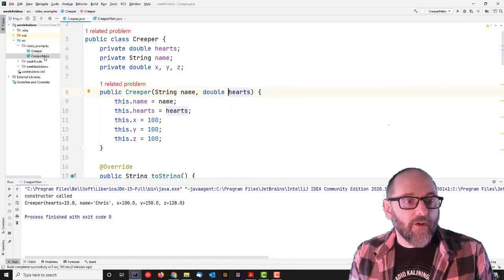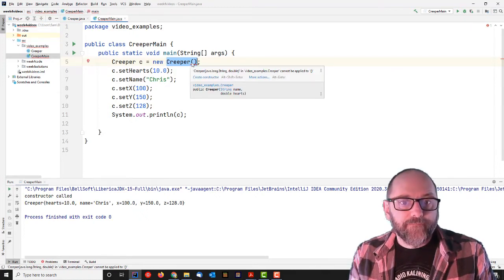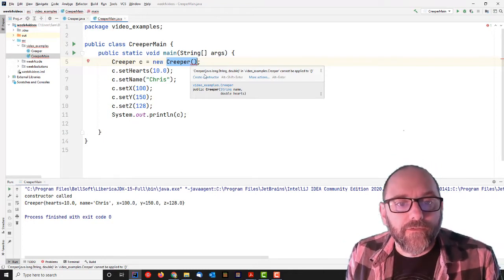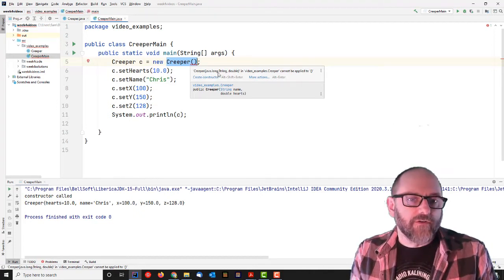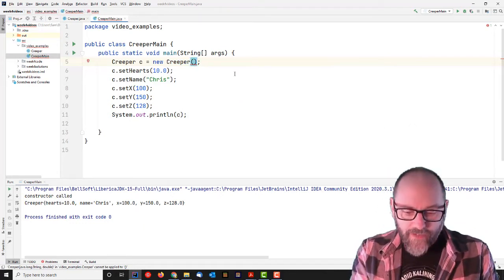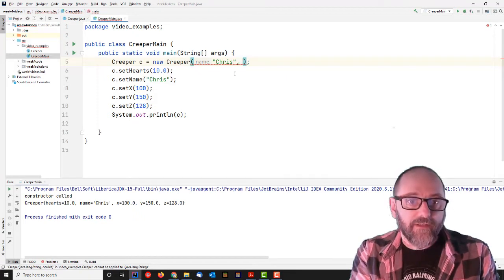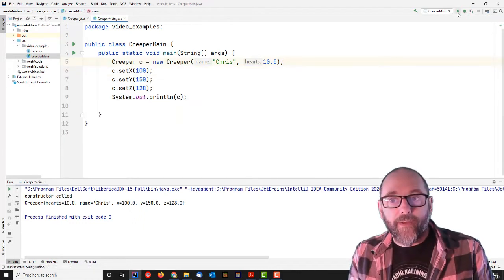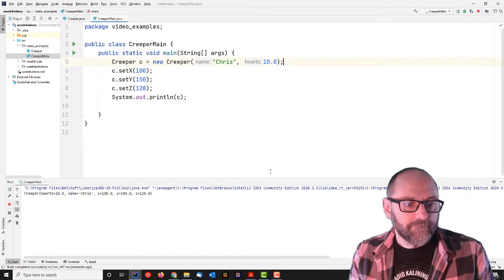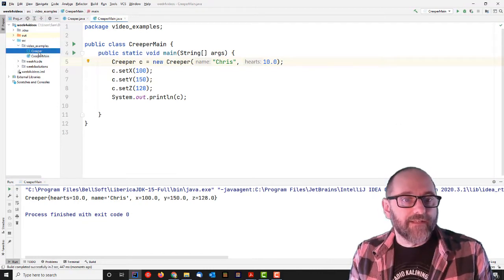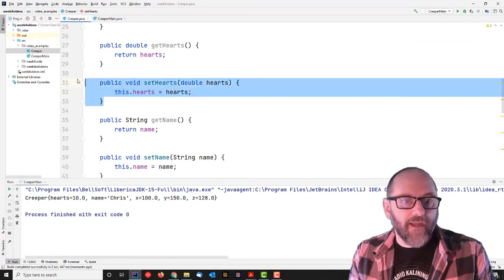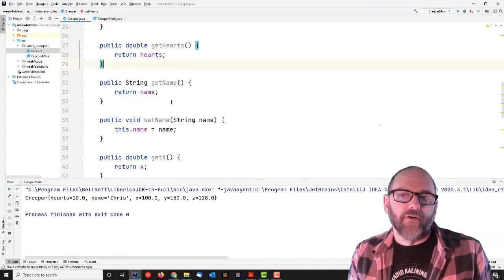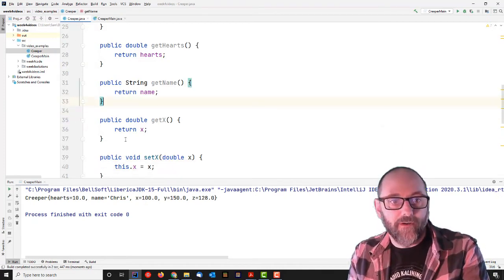So by using this keyword here, you can tell by the coloring, I'm setting the instance variable hearts to be equal to the value that was passed in, which is in a local variable called hearts. Now there may be other code that you need to do here, other setup code for your object. I might want to, at this point, also add some default values for x, y, and z. Maybe the default location is 100, 100, 100. But what I'm doing is I'm allowing the user to set name and hearts like this. So when I go back over to Creeper main, I think we will see there's an error message here. What it's telling me is, so Creeper, so right here, java.lang.string comma double. So it says, I only know about a Creeper constructor with a string and a double parameter, and you have passed me no parameters. So what I want to do now is, instead of doing these set names later, I want to go Chris and 10.0, and now I don't have to use these setters like that.